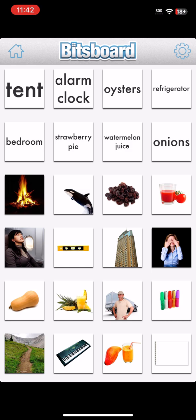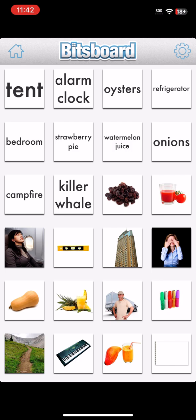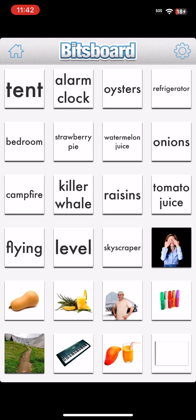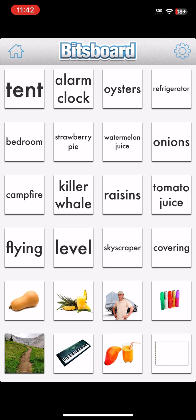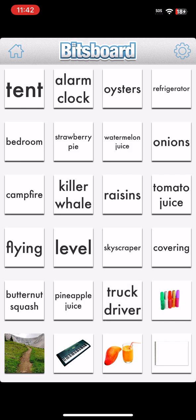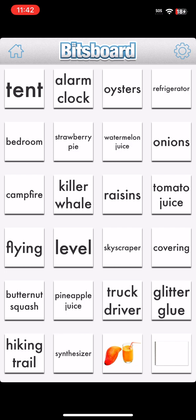Watermelon Juice. Onions. Camp Fire. Killer Whale. Raisins. Tomato Juice. Flying. Level. Skyscraper. Covering. Butternut Squash. Pineapple Juice. Truck Driver. Glitter Glue. Hiking Trail.